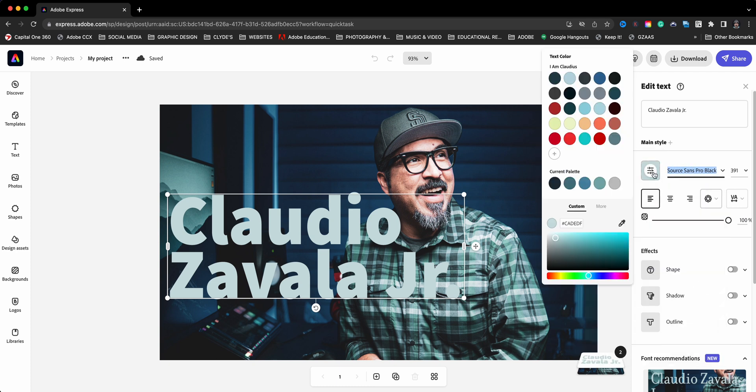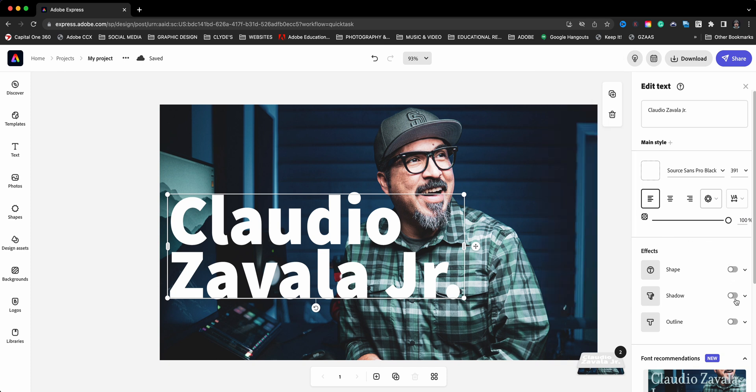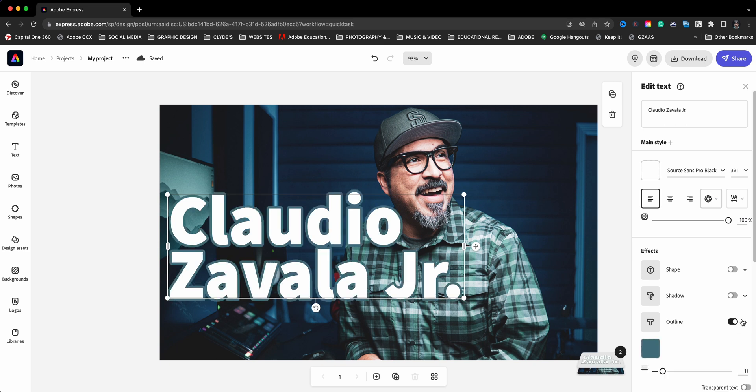I'll go ahead and change the color. I want it to pop a little more. So I'll go ahead and go with white. And then here at the bottom, we have the option of outline. So this is the effect we want to choose. We want to outline it.